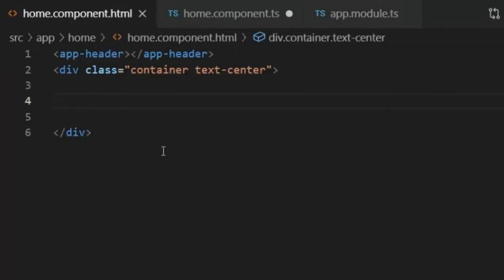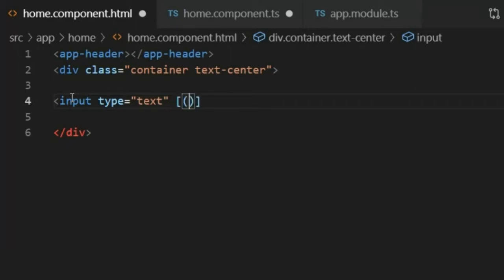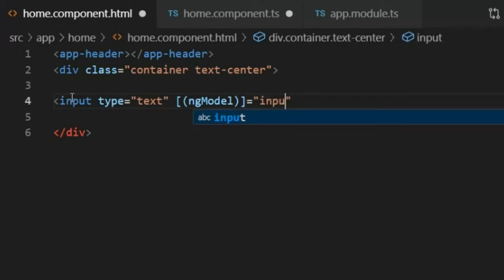Now I will go to the homecomponent.html file and create an input element. The input type is text, and now I will write ngModel. The syntax of ngModel is square brackets and parentheses: [(ngModel)], where M is capitalized, equals a variable to bind the input element. The variable name is input1. You can write any name for this variable, then close the input tag.